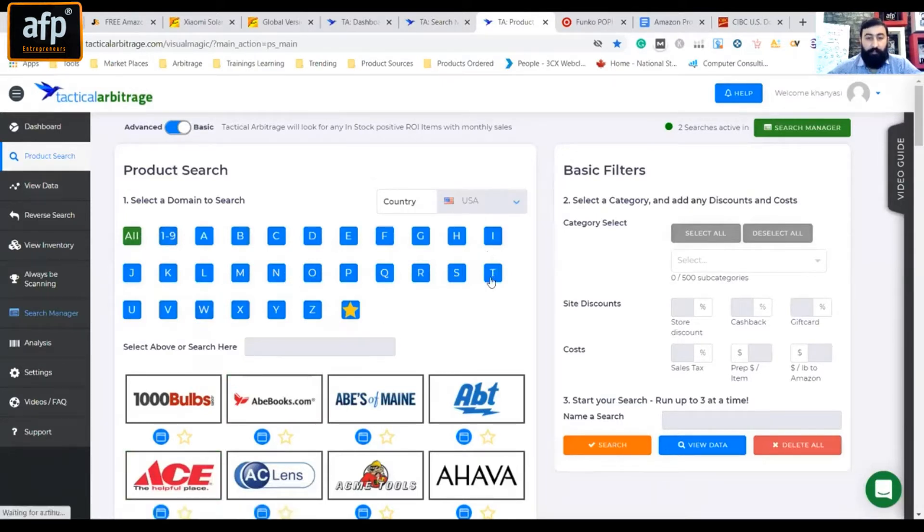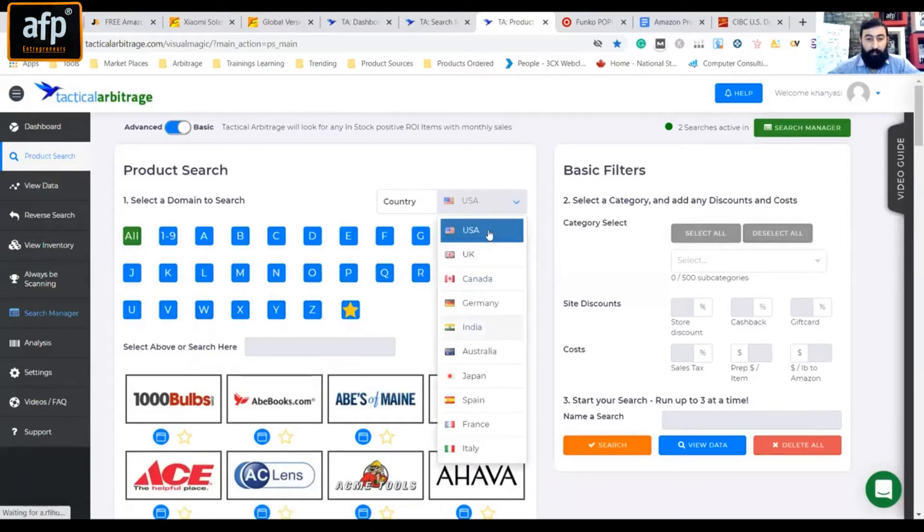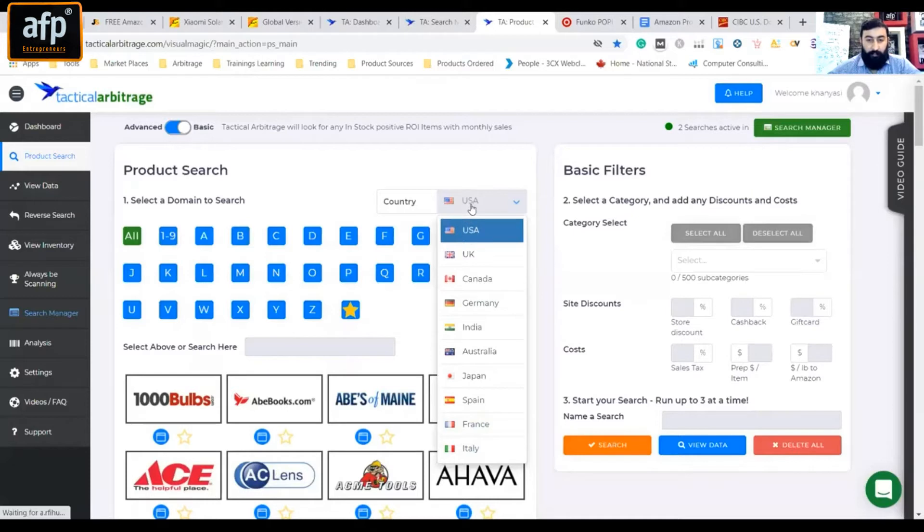So we have all the stores, we have all the country - we have USA selected here, from Canada, Germany, India, France, Italy - whatever you have to do, these are supported by this software.